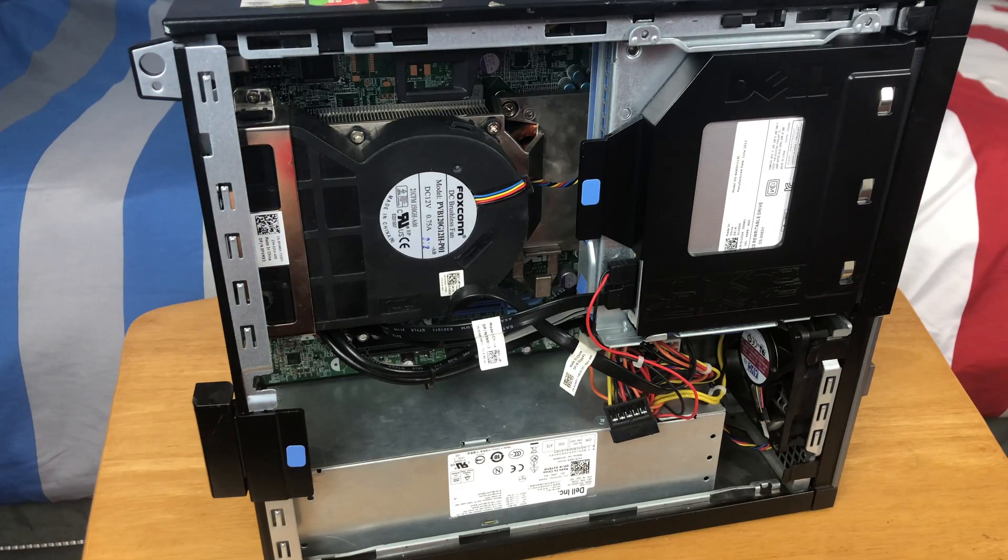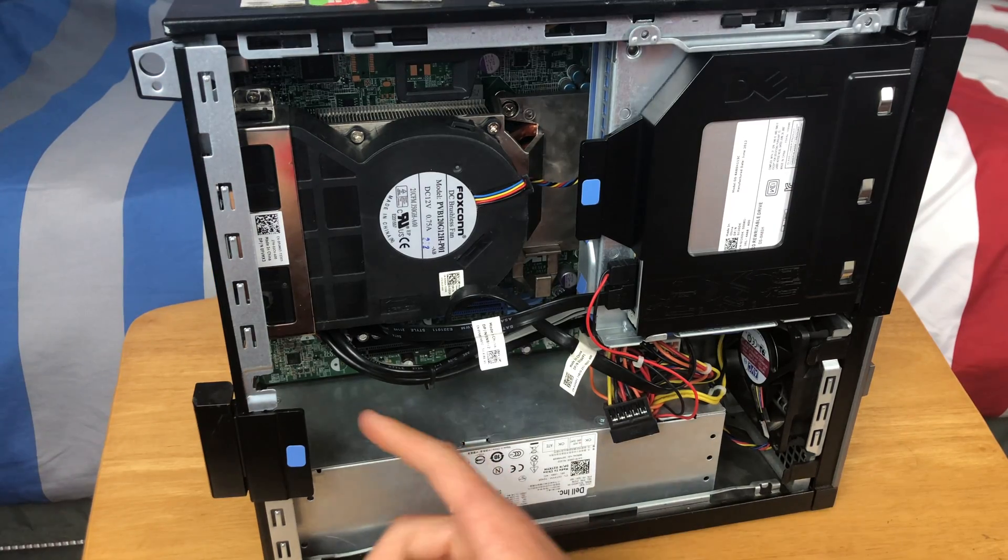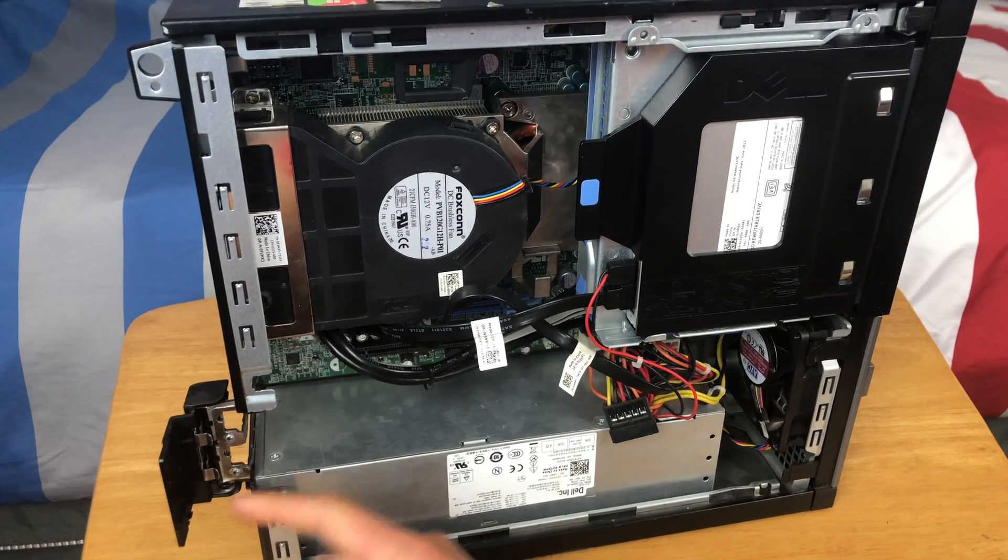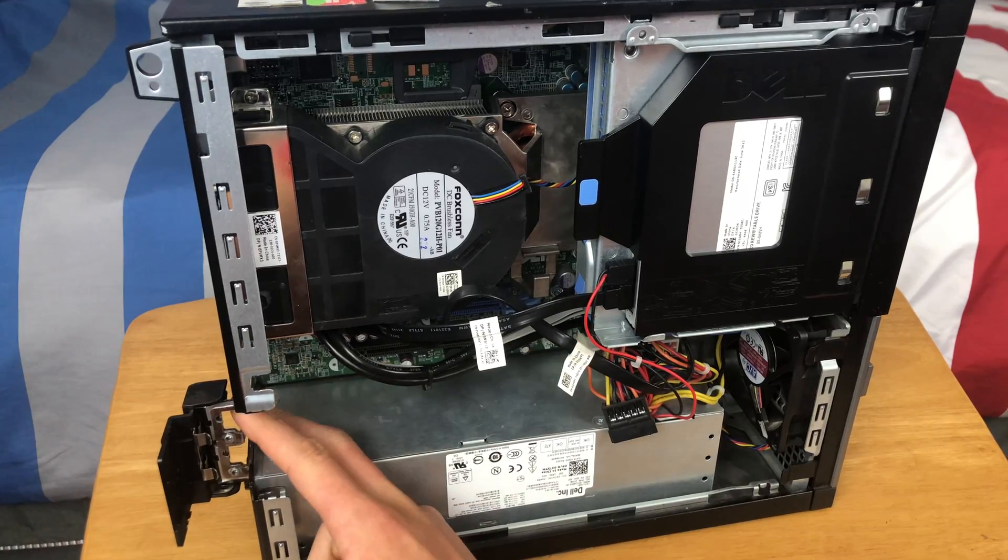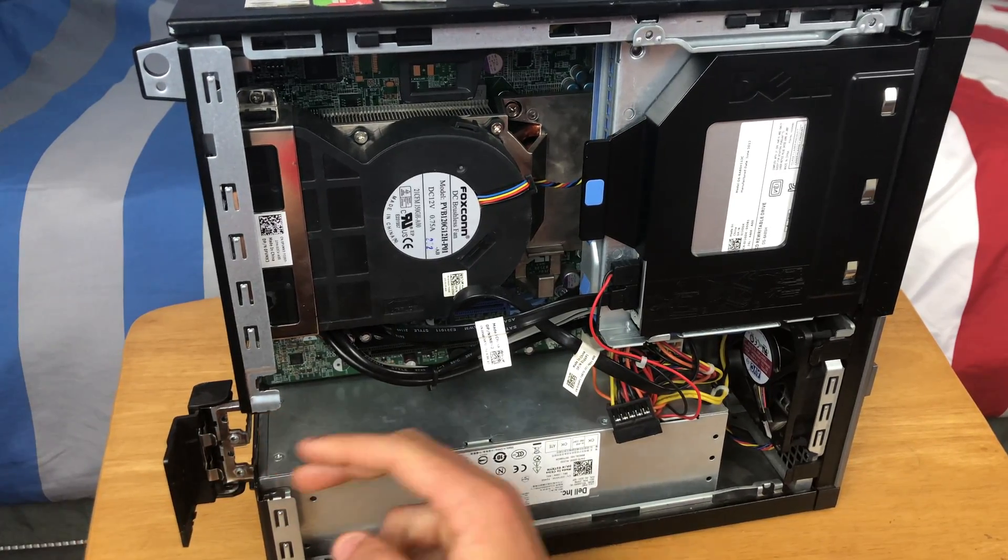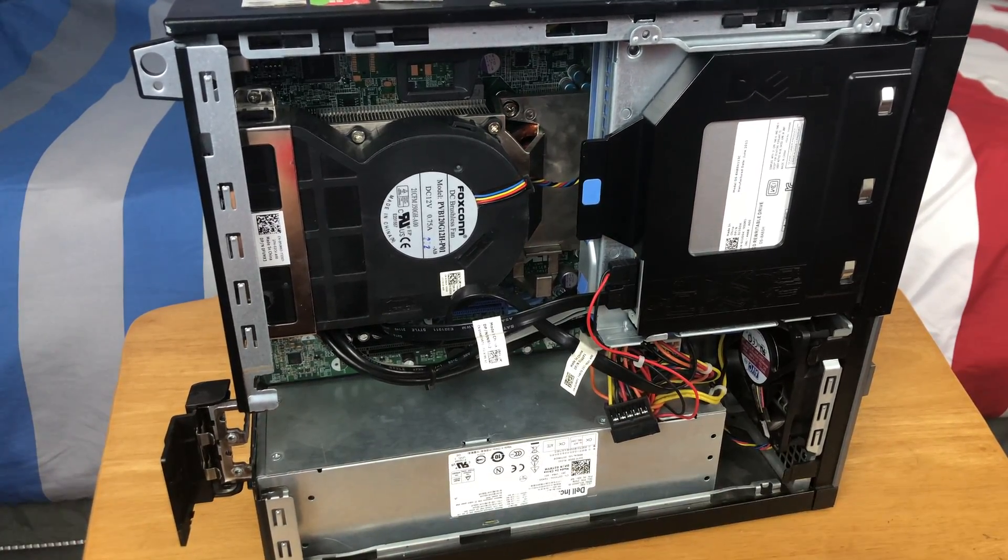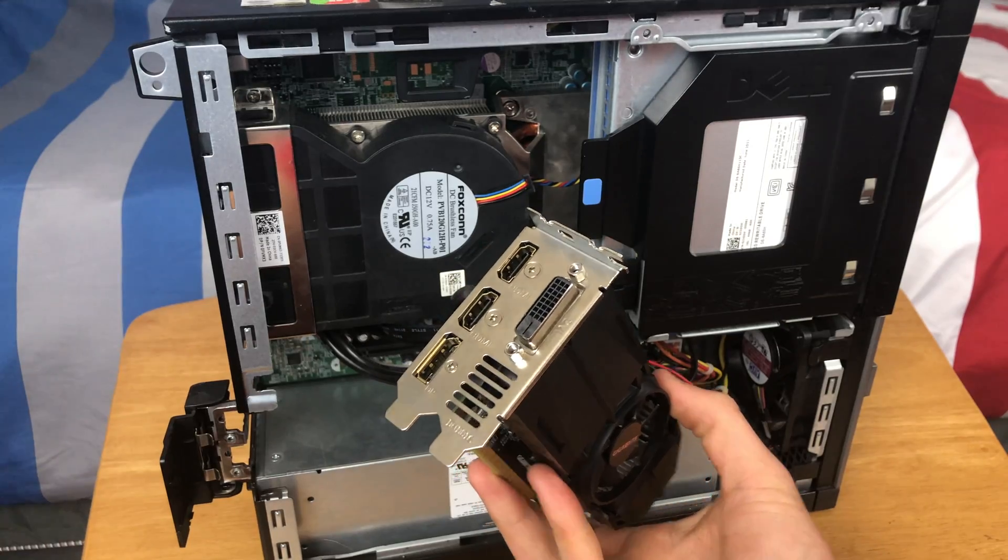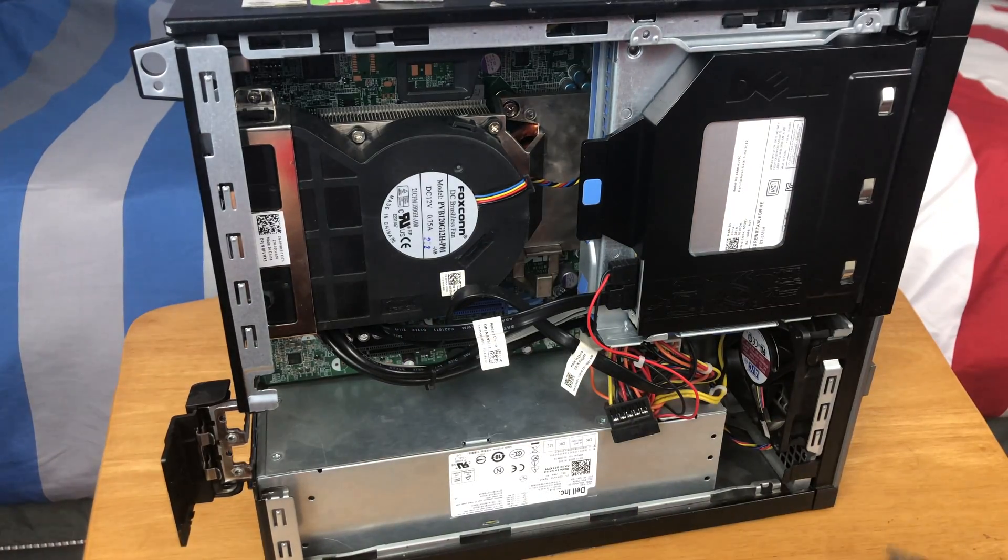Now if your computer does not have a graphics card, then obviously you can skip that step, but there will still be two metal plates that you can take out to allow for the ports on the new graphics card.